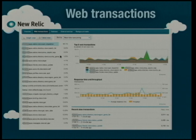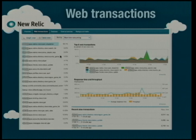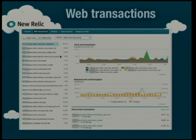For web transactions you can also have a breakdown. We map URLs to actual meaningful information inside the code. For example with Django, we're mapping to view handler functions rather than URLs, which lets you get a breakdown of the performance of particular view handlers. You can click on each of those and the graphs change on the right-hand side to give you more information.